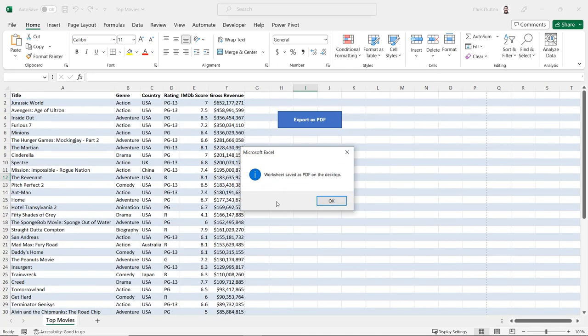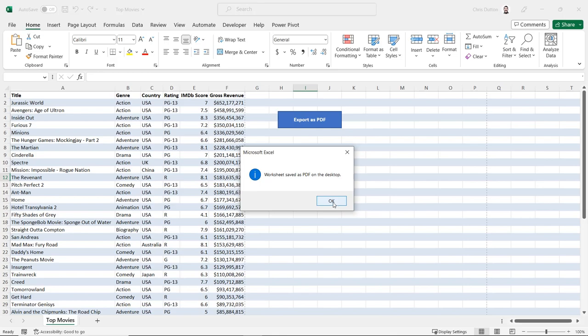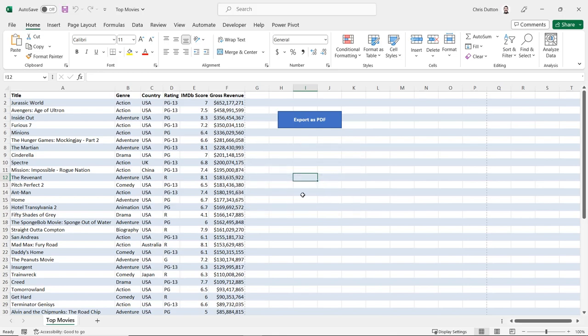There we go, we get that message box, it says worksheet saved as PDF on the desktop. We can see right here, the columns did auto fit, the rows auto fit, header row is bold. We've got that alternating highlighting. So far, so good. Now let's go ahead and check our desktop.